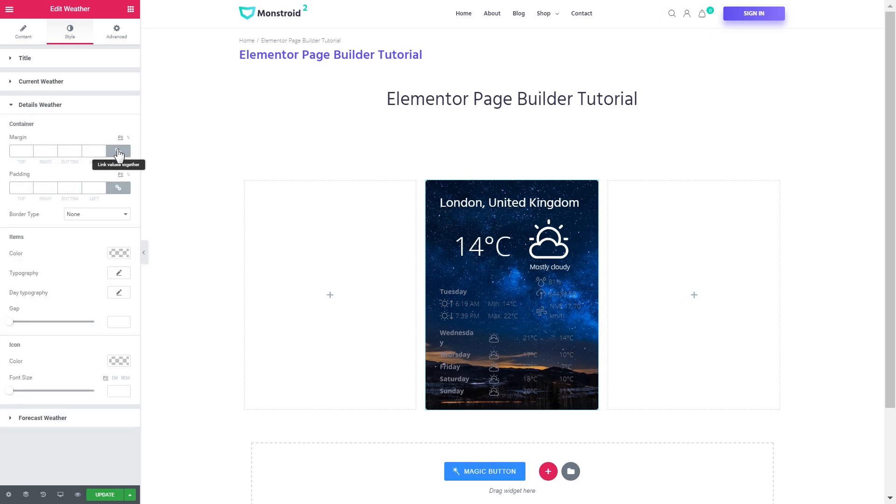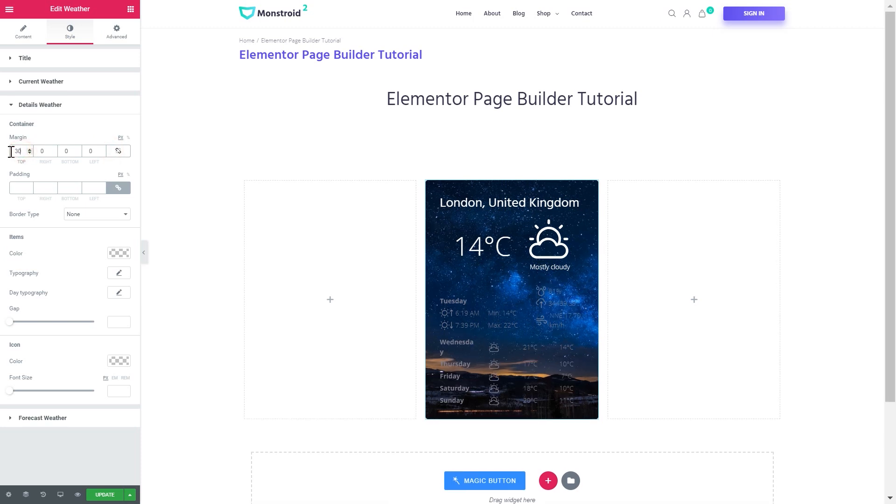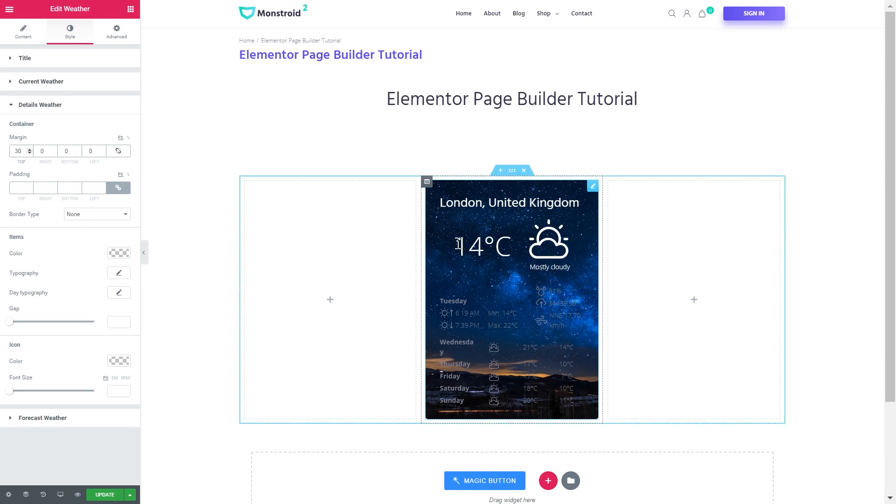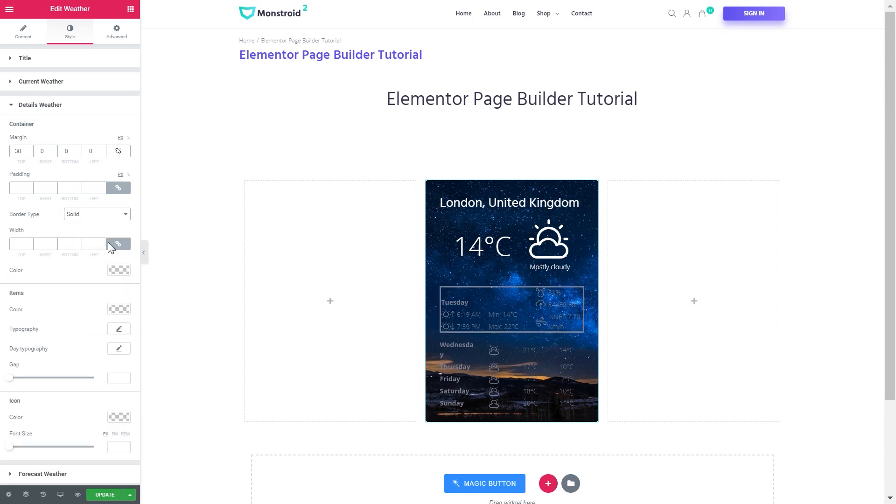I would increase the margin at the top to 30. What I can also do is to set a divider between the current weather information and the weather details. I can do that setting the border type to solid.